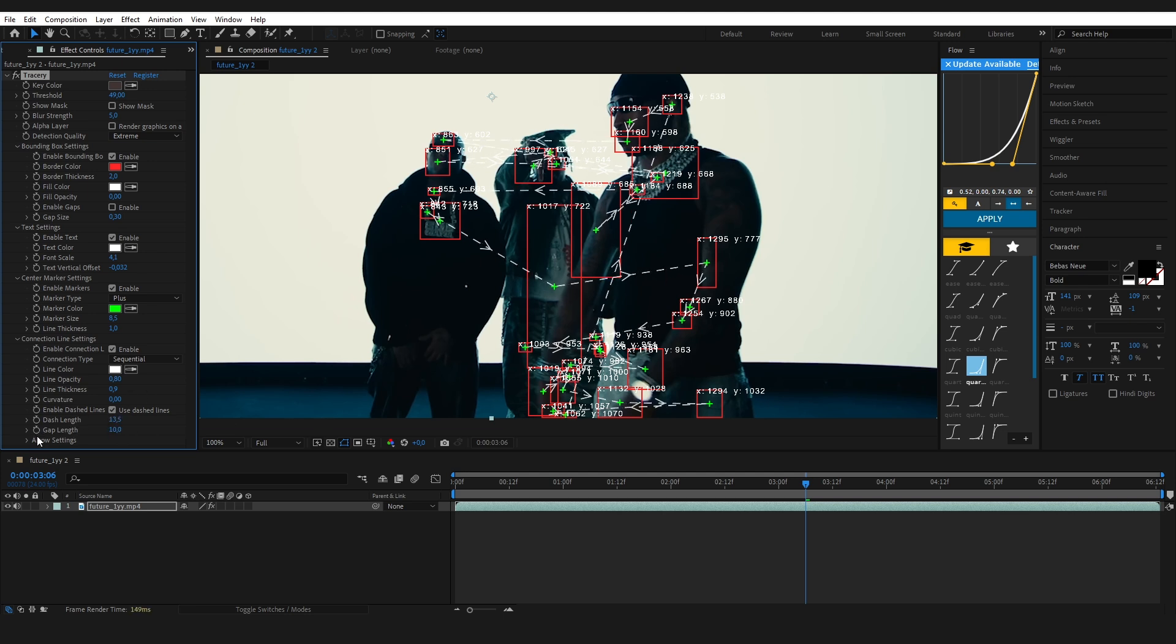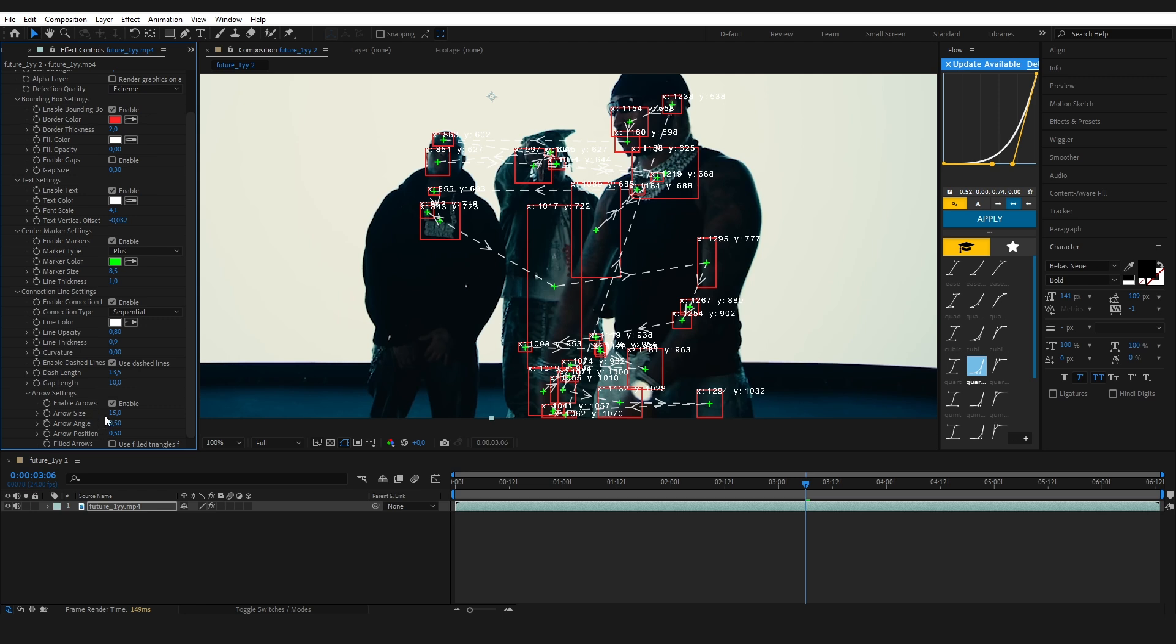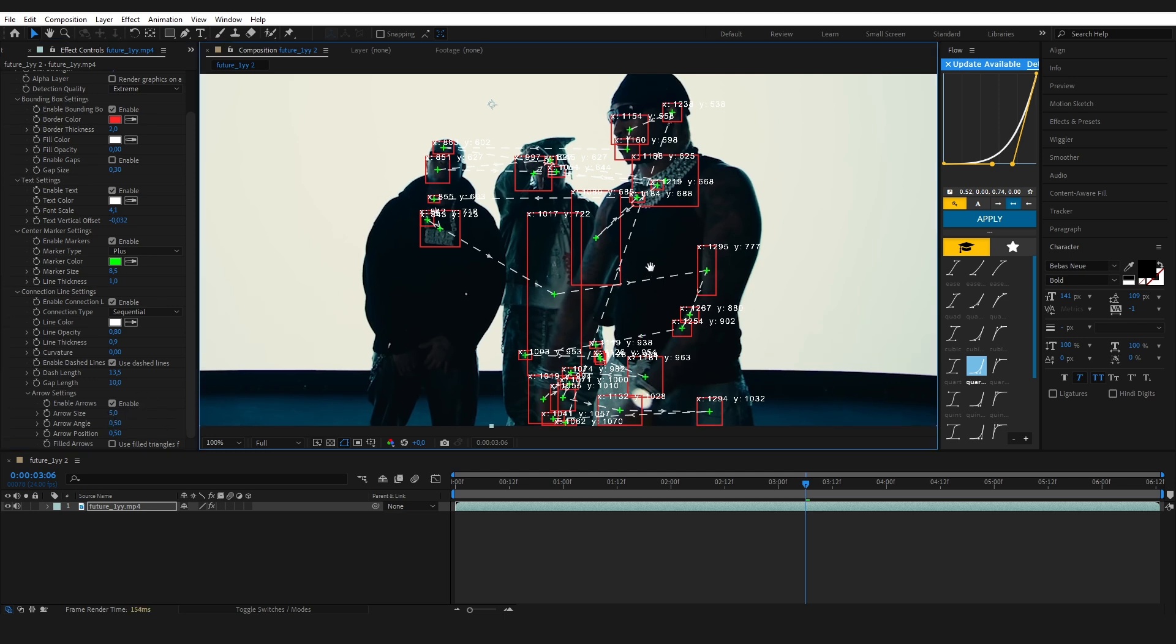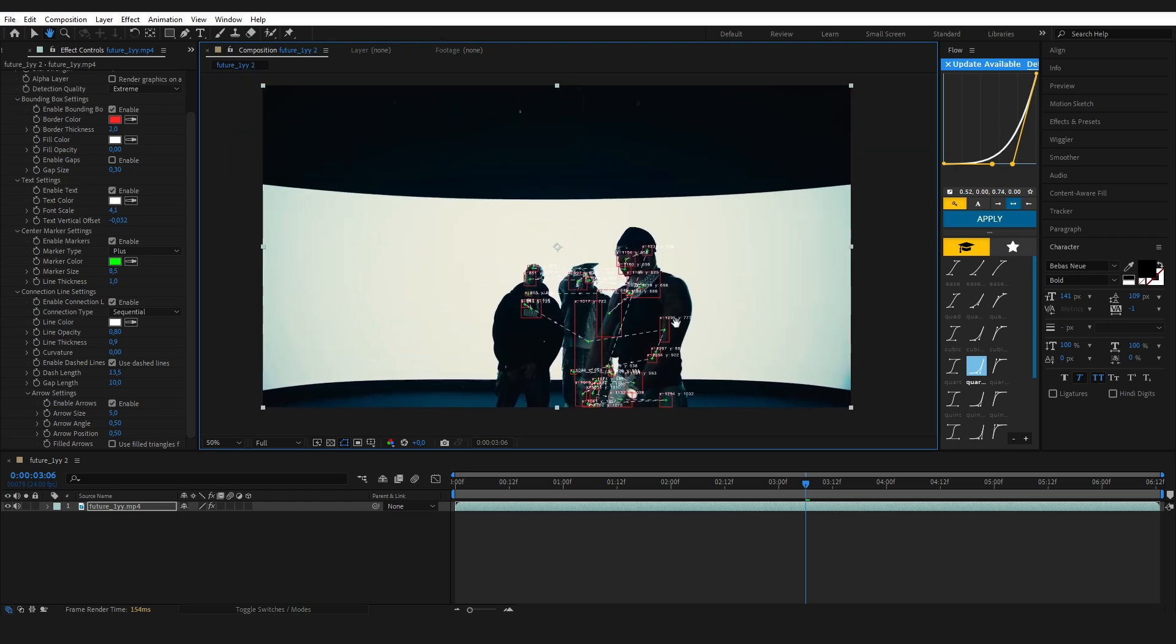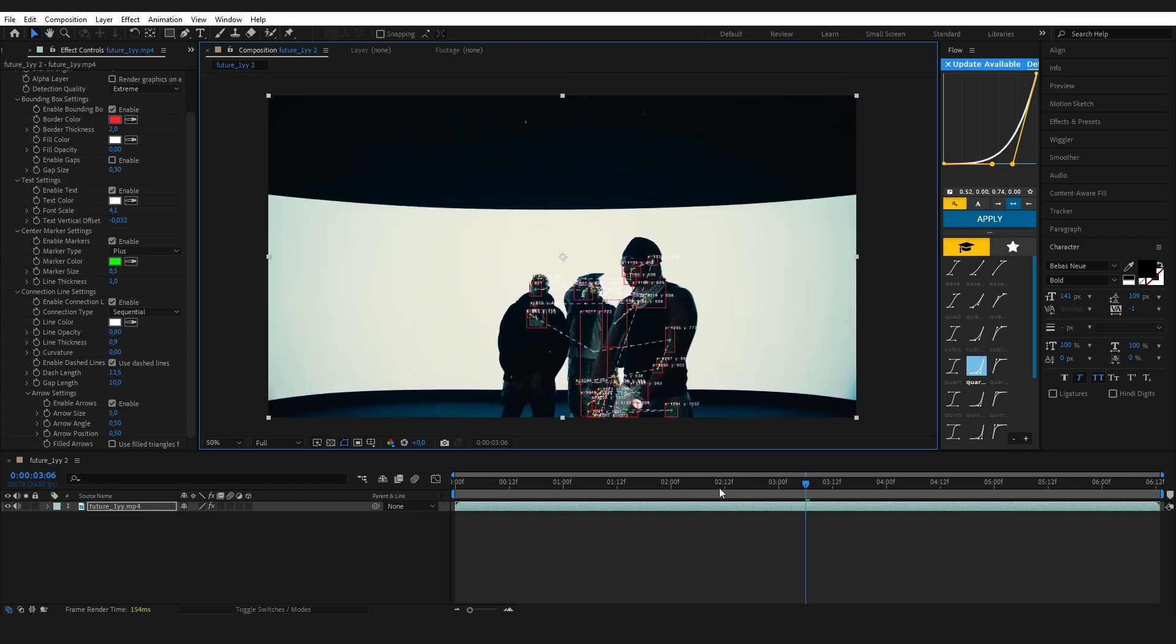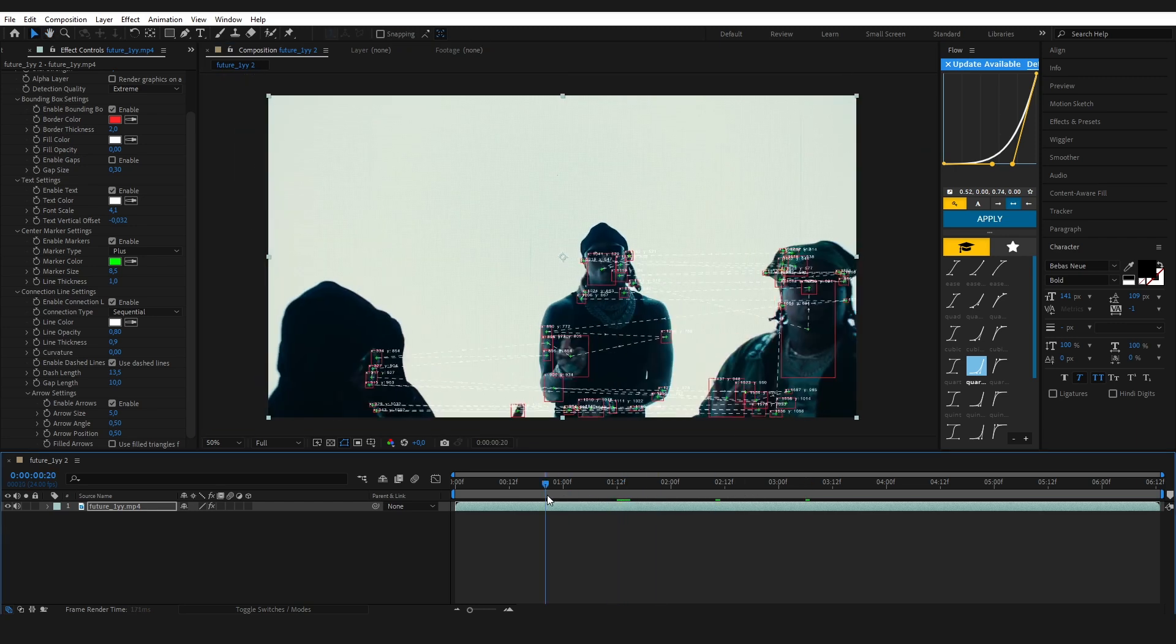You can add arrows at the end of the connection lines and control their size, angle, and position. If you want them solid, just check use filled triangles. I'll keep mine simple and clean.